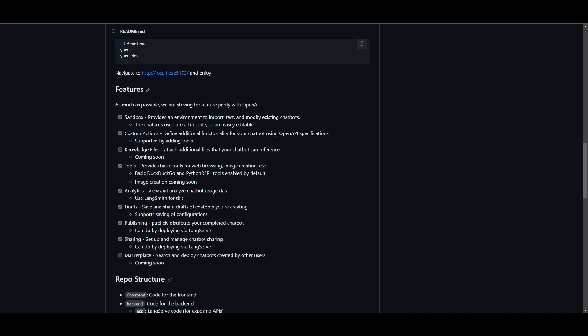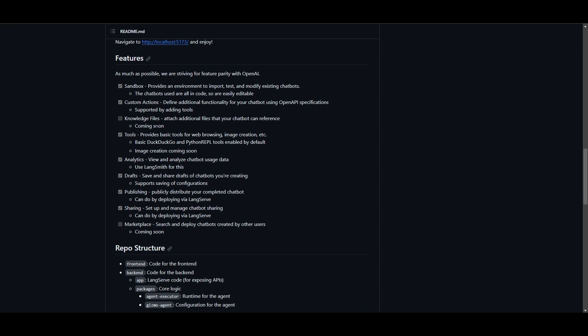This is something that allows you to attach different files so that the chatbot can have reference or context to a knowledge base. In this case, this is something that will be coming soon with OpenGPTs, but it's something to keep in mind. You have different tools that are provided, which provides basic tools for web browsing, image creation, as well as the different multimodal features that are associated with OpenAI GPT Builder. You have analytics, which allows you to analyze chatbots' data usage, as well as Langsmith serving as a tool for this purpose.